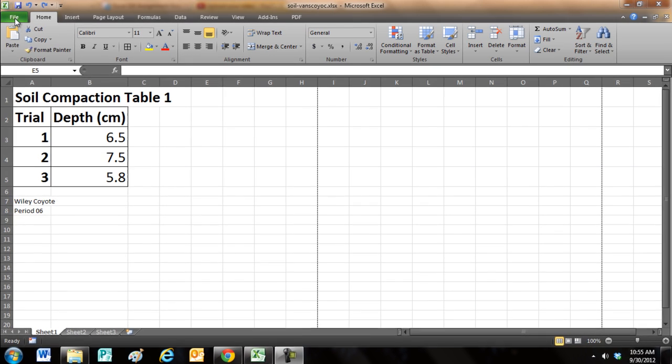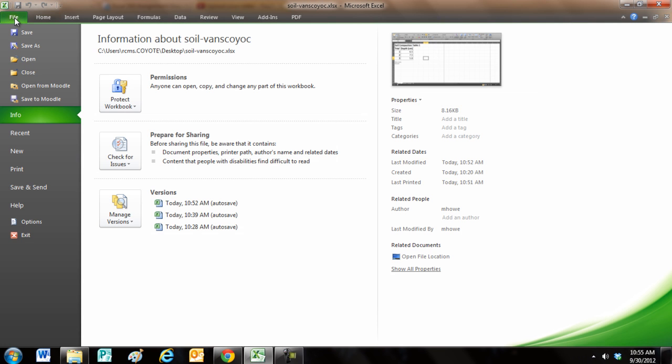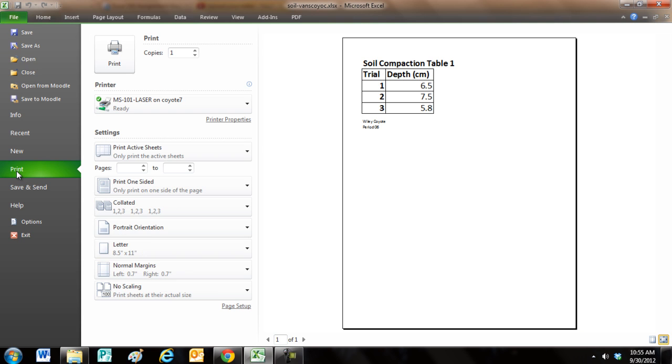Go up to File, click on that, go down to Print, and I want to make sure that everything fits on one page, and you can see that it does.